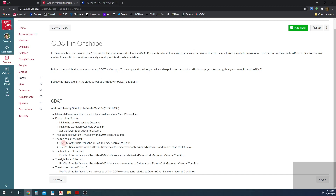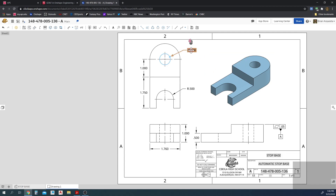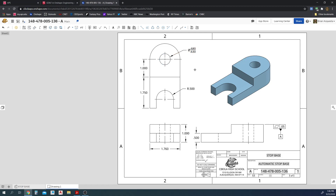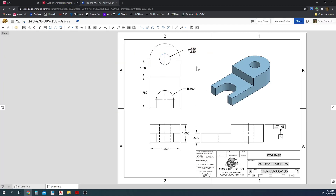Now for the top hole of the part — we have two things to do. The size of the holes must have a limit tolerance of 0.68 to 0.63. So we need to change this diameter dimension to a limit tolerance. Double-click to pull it up, or click once then right-click and go to Edit. Change the tolerance type to Limit. The upper bound is 0.63 and the lower bound is 0.68 — so 0.68 to 0.63. There's our limit.